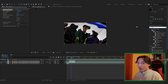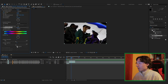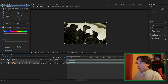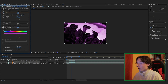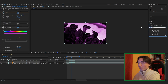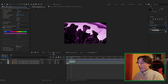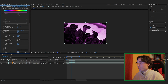Add Hue/Saturation to the clip, click Colorize, and find a color you like — I'm going to use purple. Turn the saturation up a little for more color. Then add Deep Glow to the clip; you can never go wrong with some deep glow.